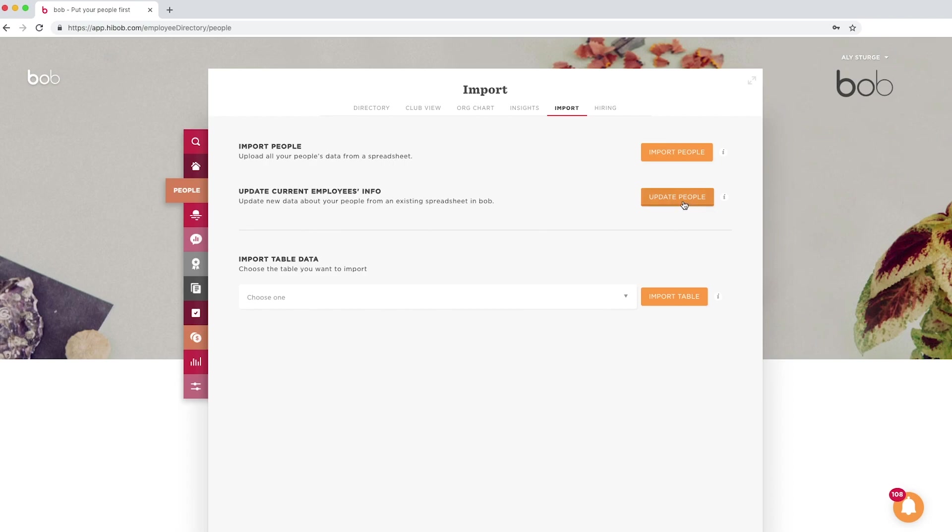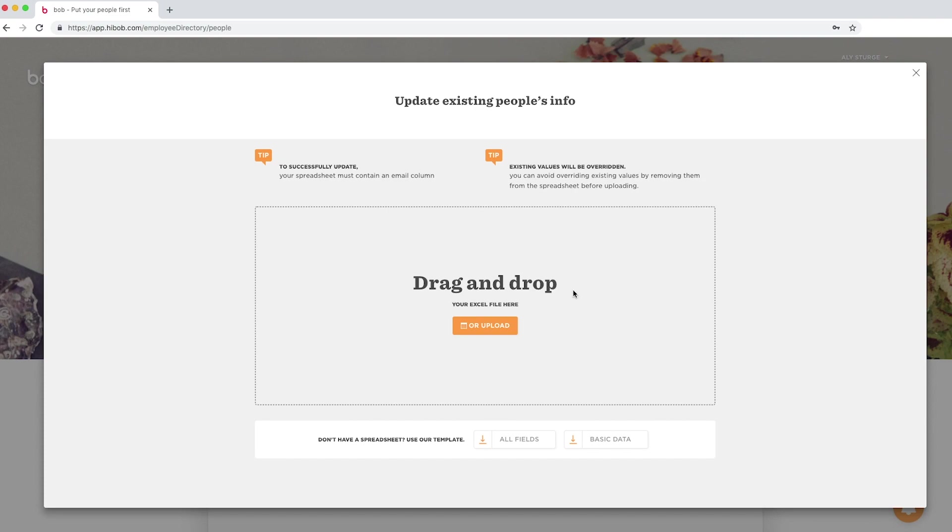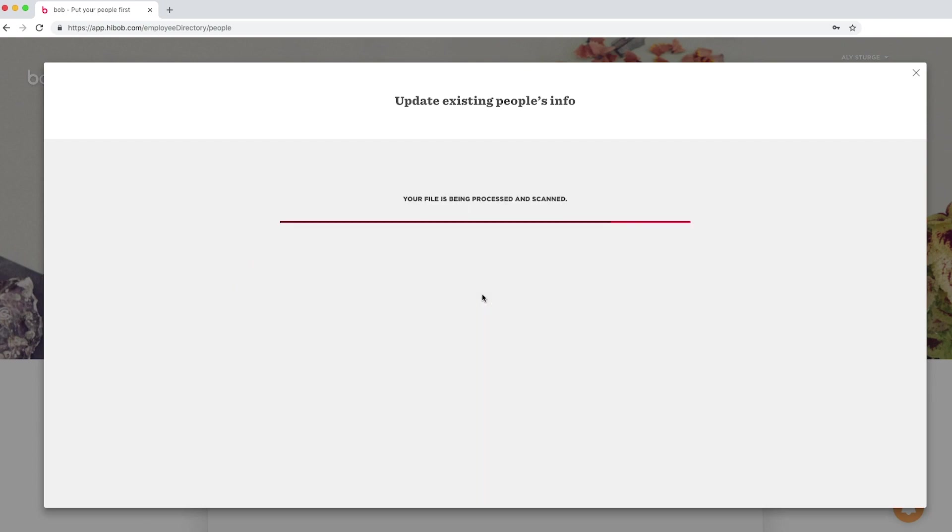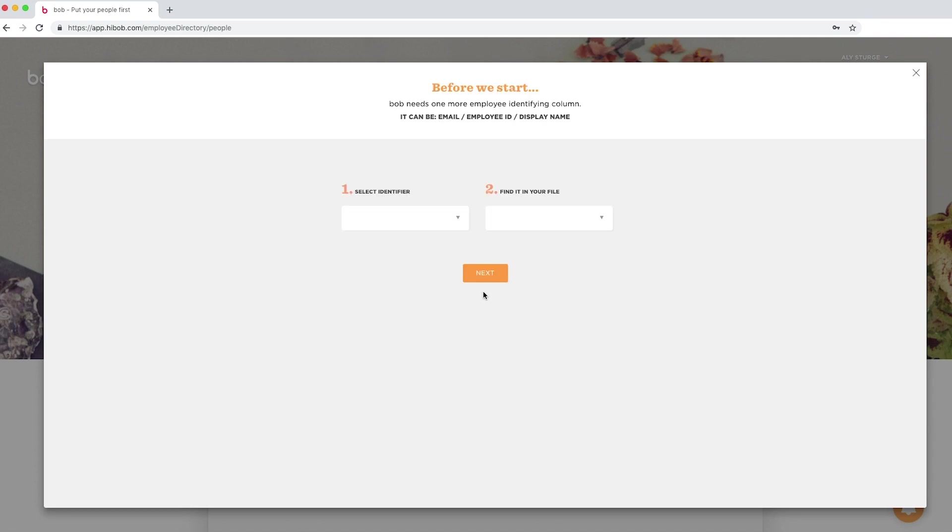Let's go to the same area on the system and import in the same way using the update. With the update, you'll be asked to select an identifier. We suggest using email addresses.